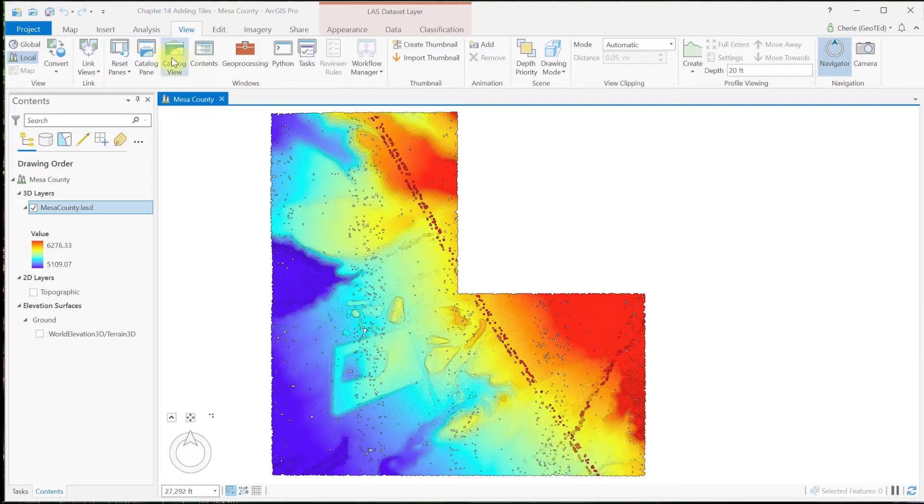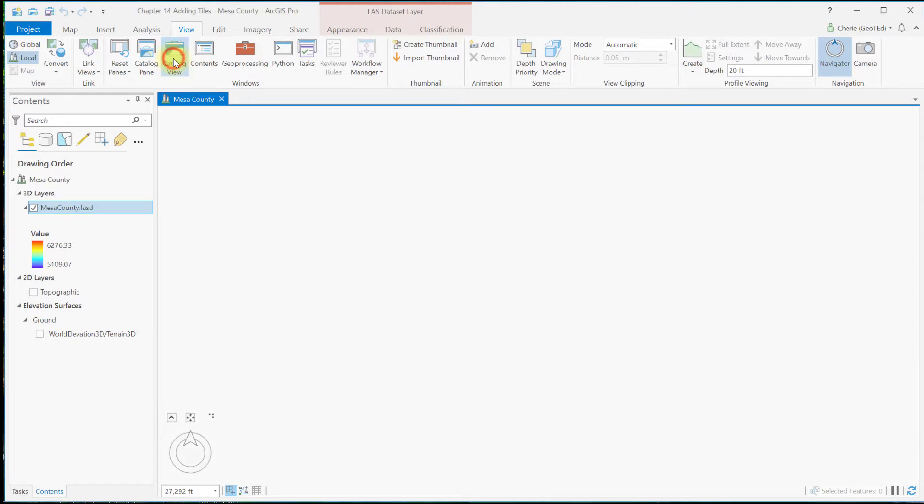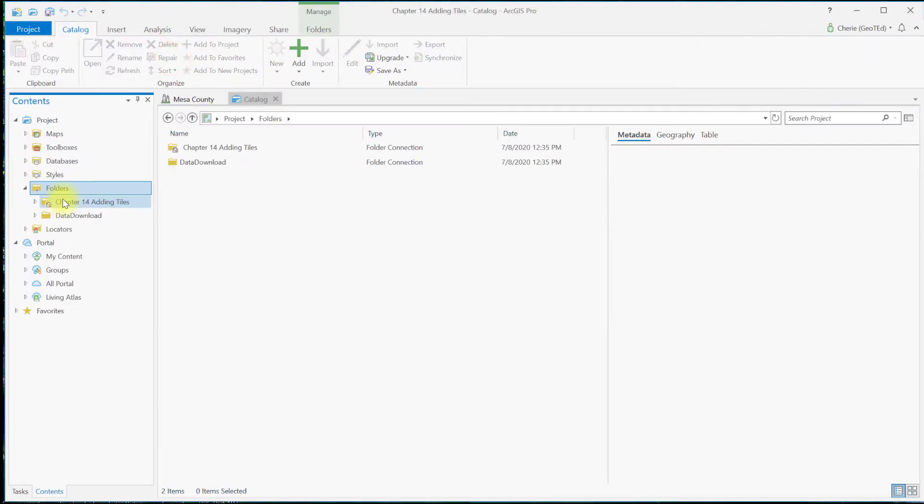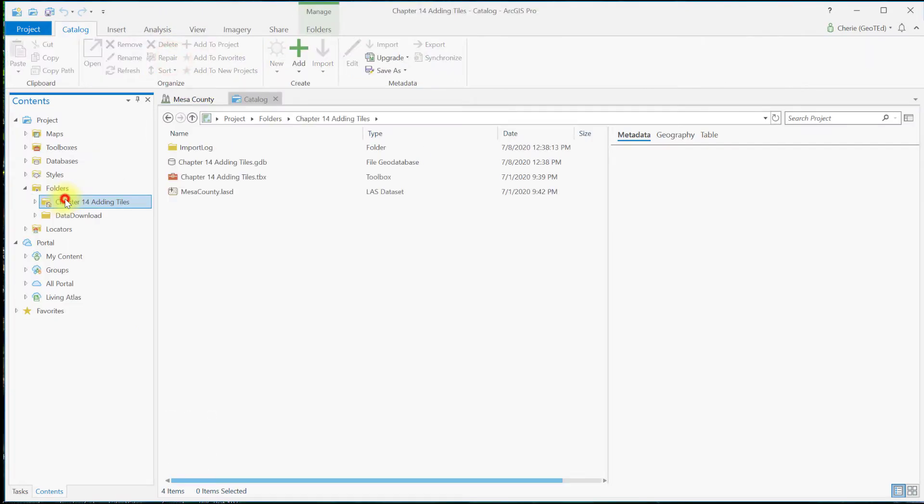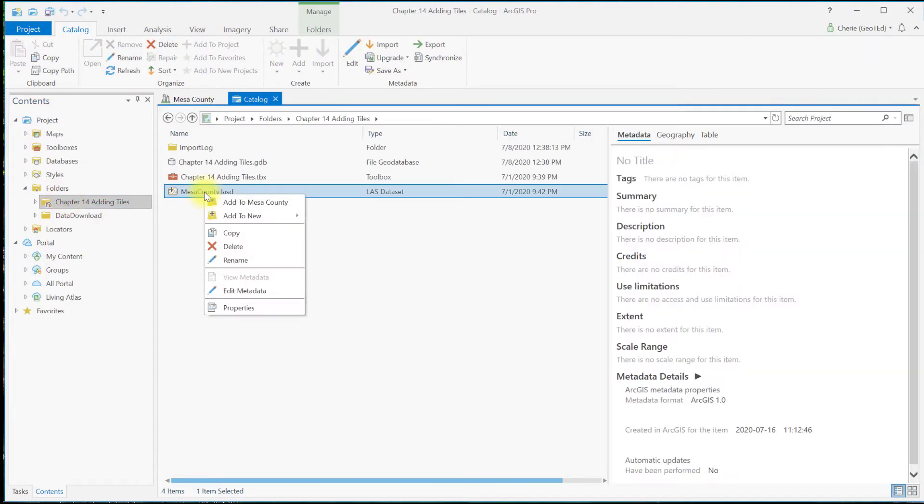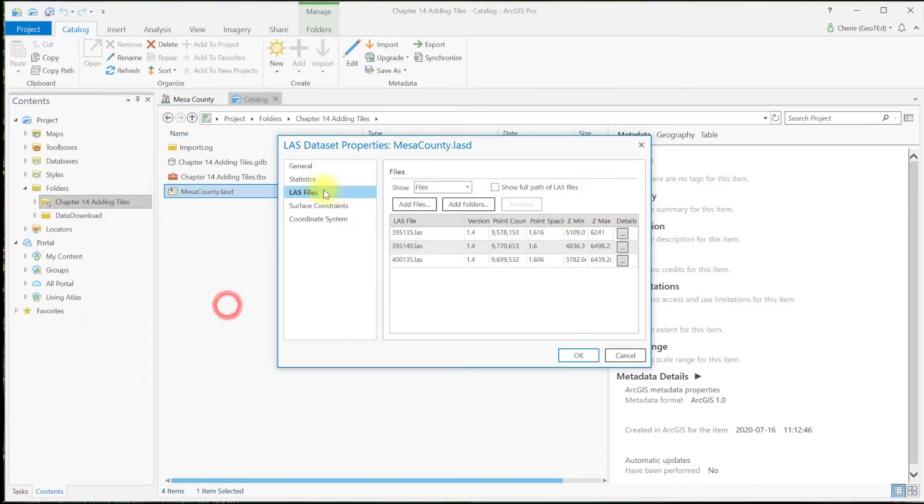Open catalog view. Locate the Mesa County LAS dataset. Let's right-click and go to properties.